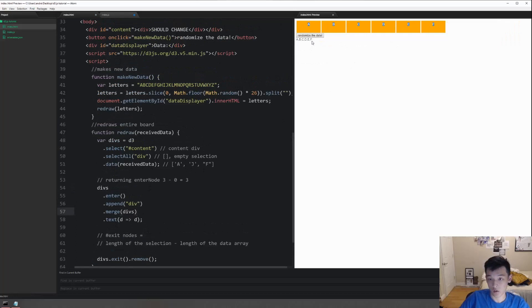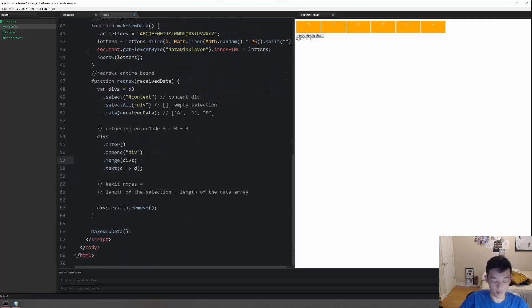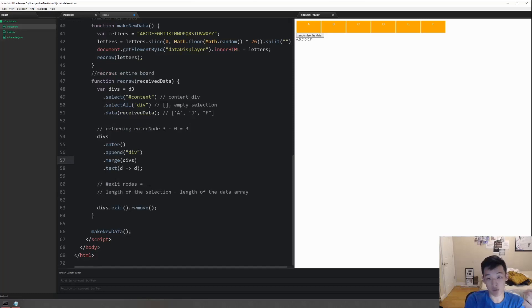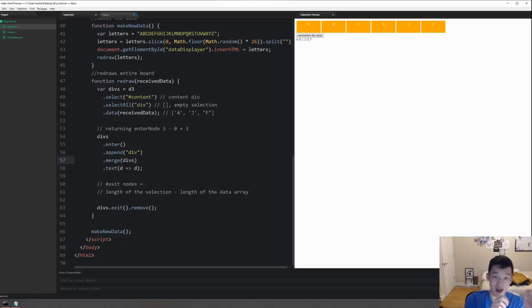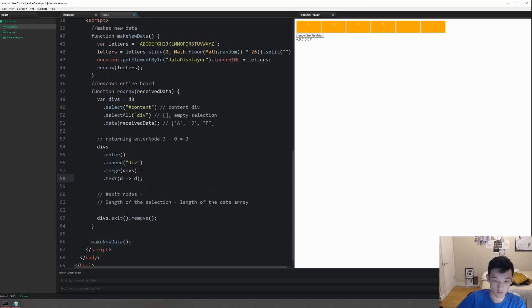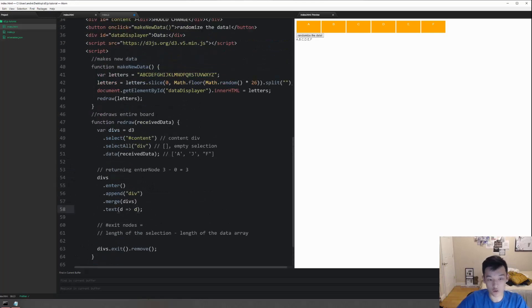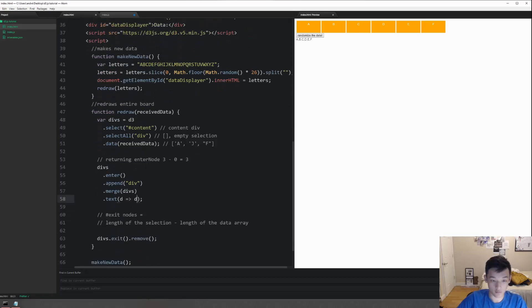That's it for this video - that's the general update pattern. I want to do another run through. Basically you get the data, you bind it - maybe it's to an empty selection at first if you're redrawing something completely for the first time, you might be binding it to an empty selection. Then you're going to run enter append, and then after you call enter append each of the enter nodes is going to get access to the corresponding elements data in the data array. Then you can do stuff like d returning d, or you can do things like this.